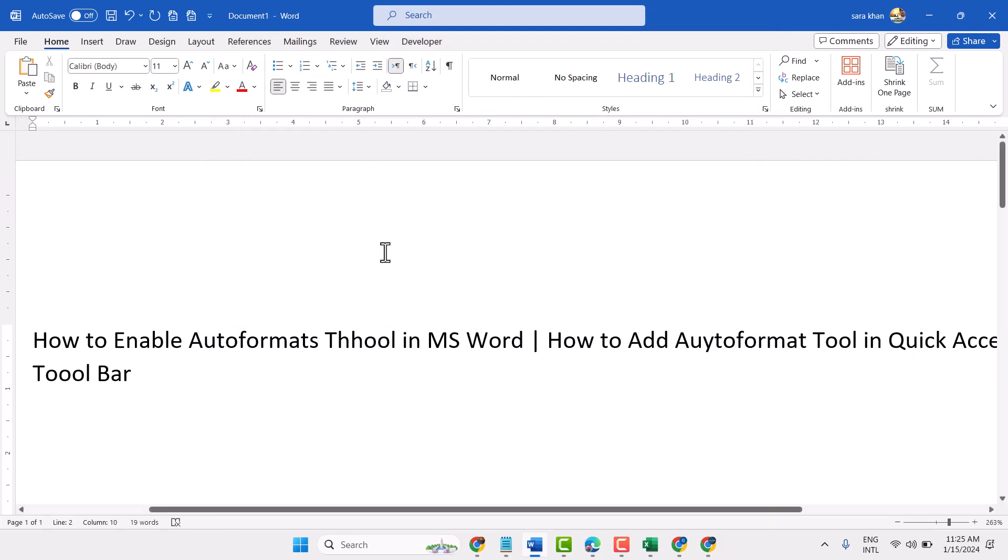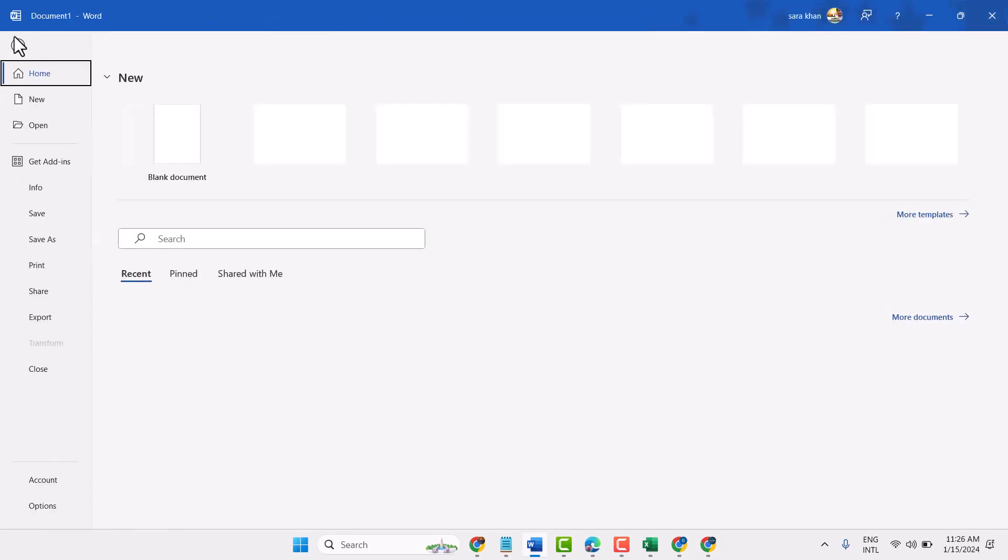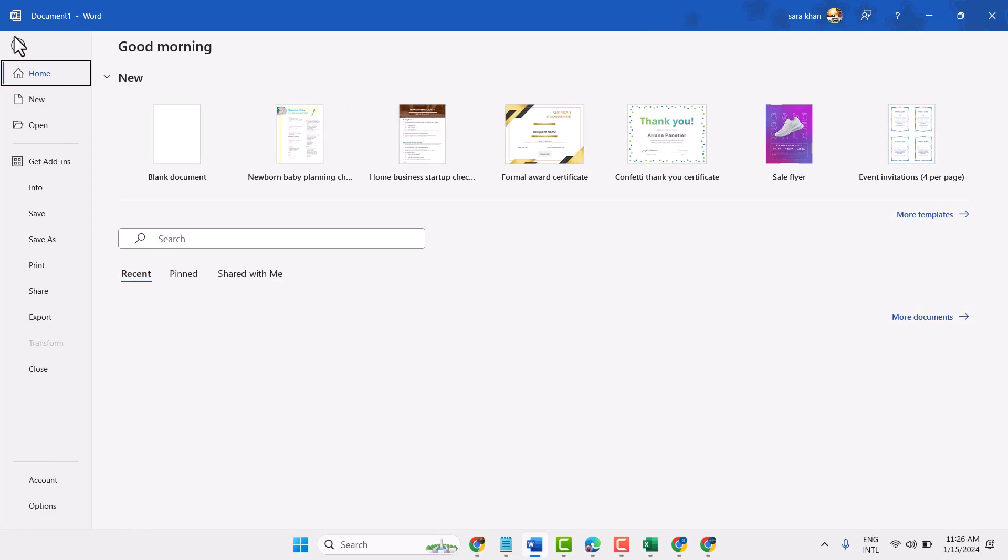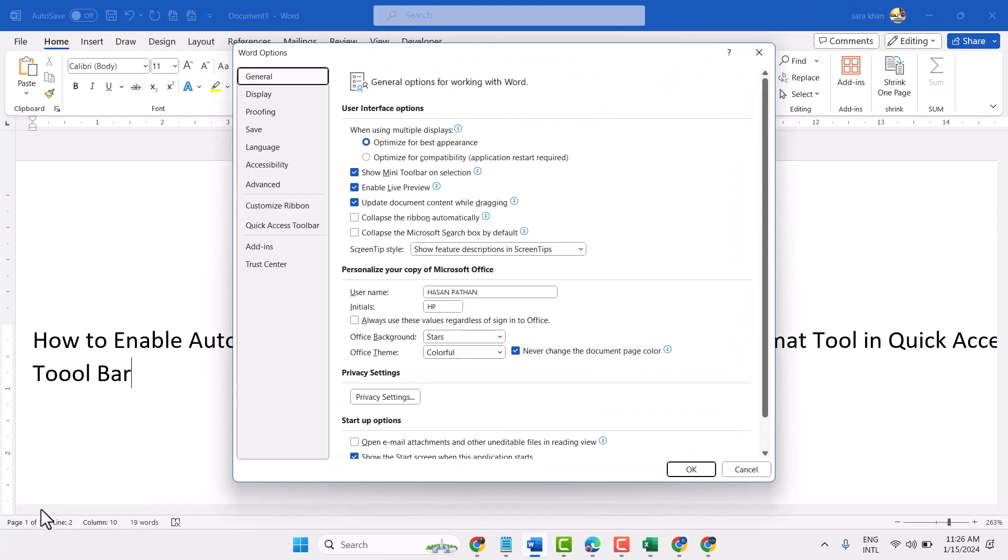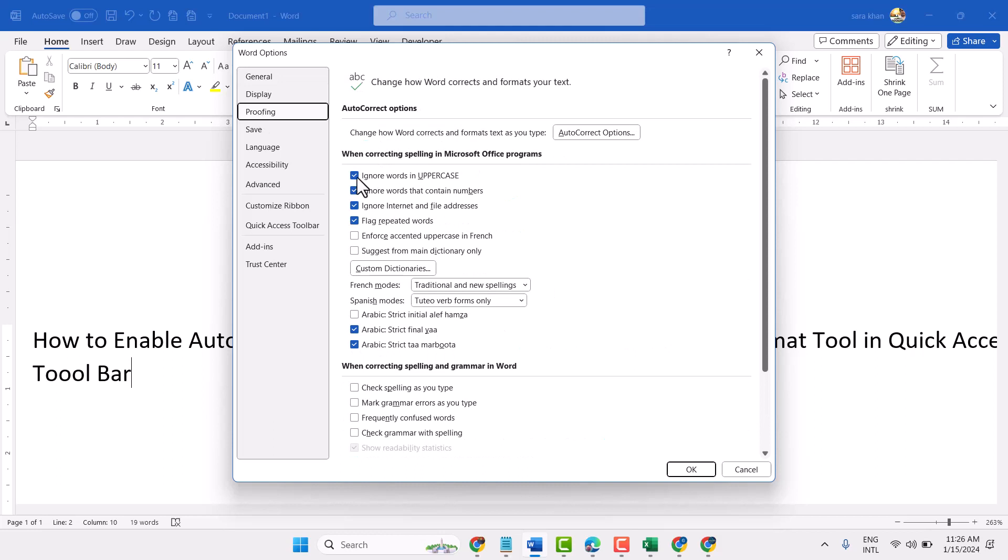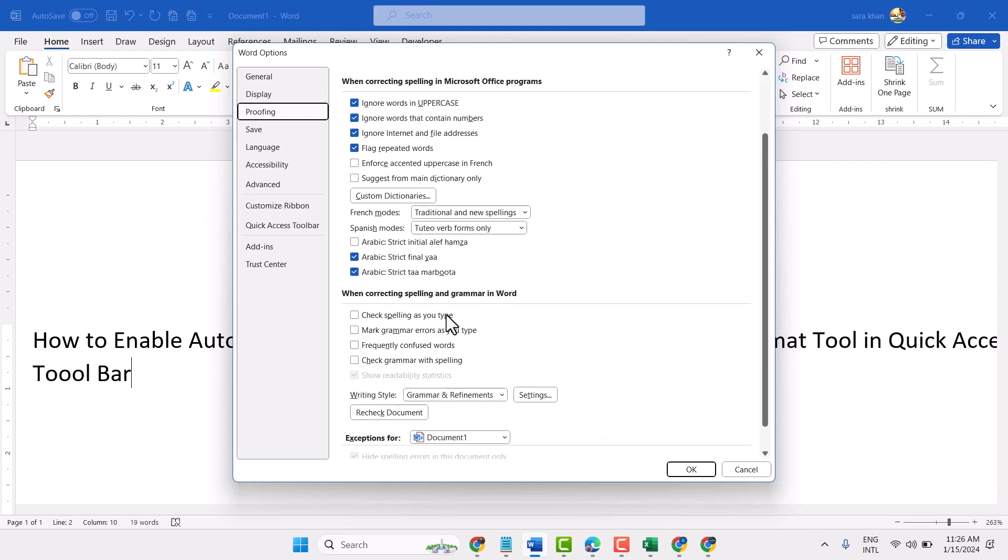Again, if you need to turn on and enable it, same steps: File, Options, Proofing, and make this setting or this box checked.